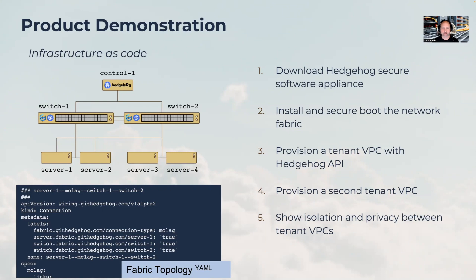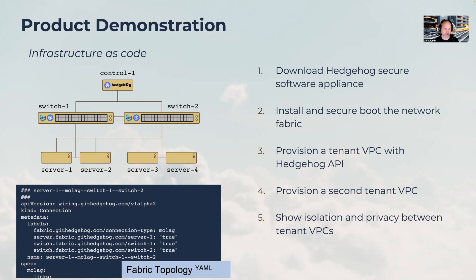VPC is a foundational cloud network service that makes the cloud the cloud. Our cloud fabric will be pretty simple. It will be two switches running Sonic and our Kubernetes control node. We'll have a control server running the Hedgehog controller, which is built on Kubernetes, and we'll have four servers.